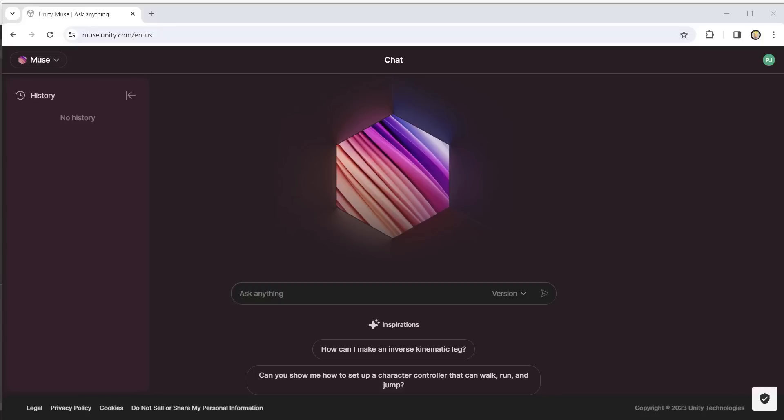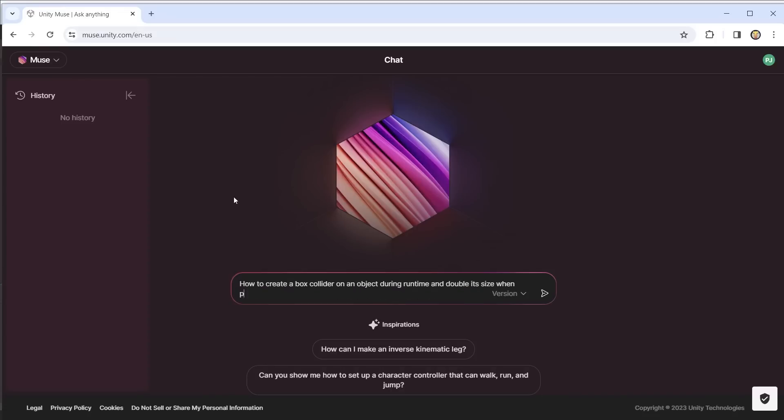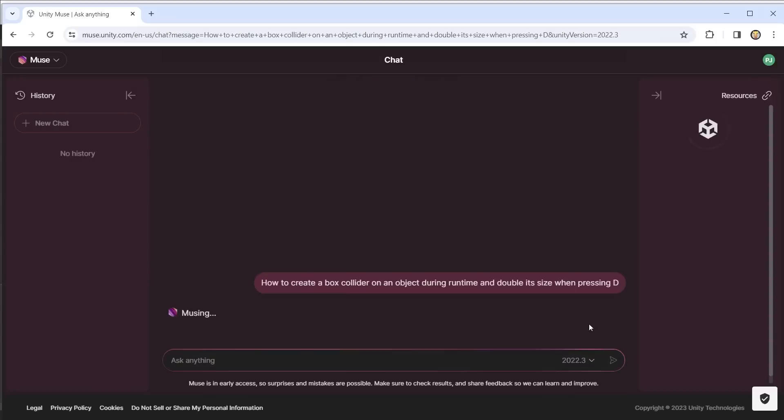I can ask Muse to generate a script by asking a question. I will ask how to dynamically create a box collider during runtime and double its size every time I press D. I tell Muse which version of Unity I'm using to get code specific to that version.